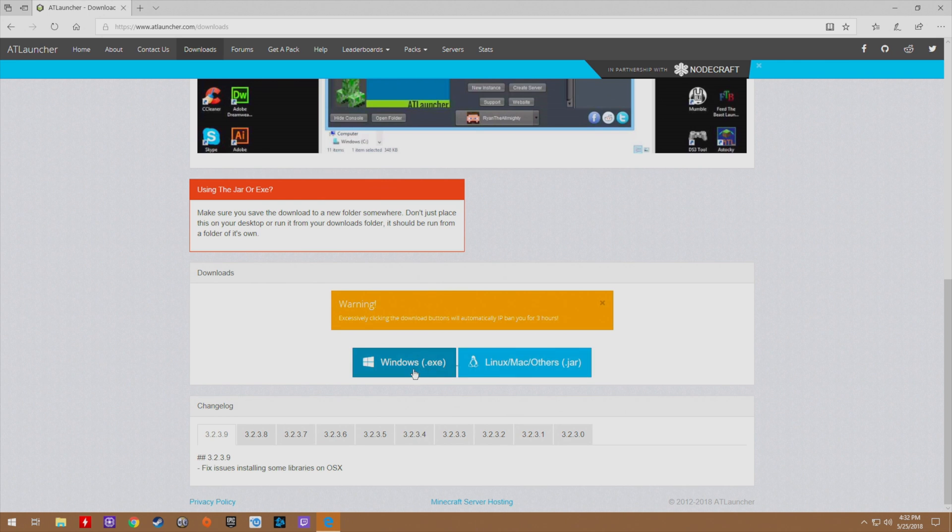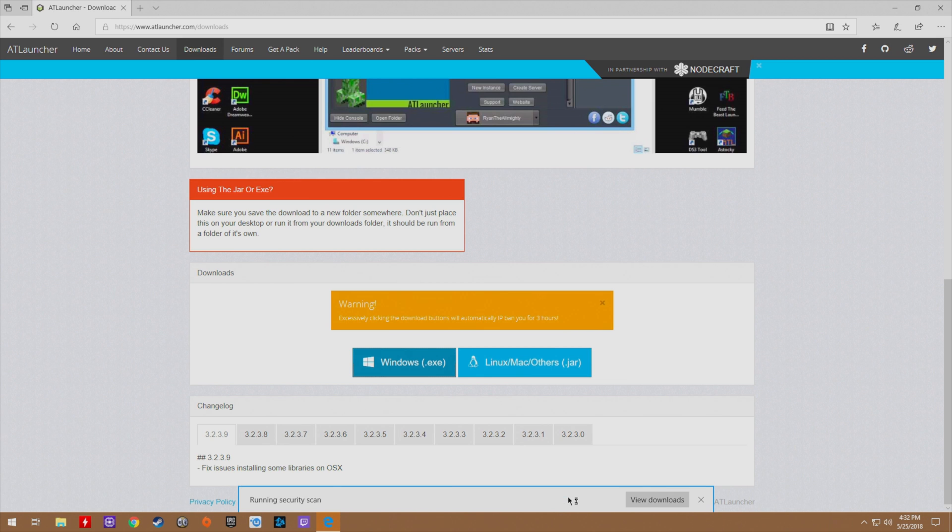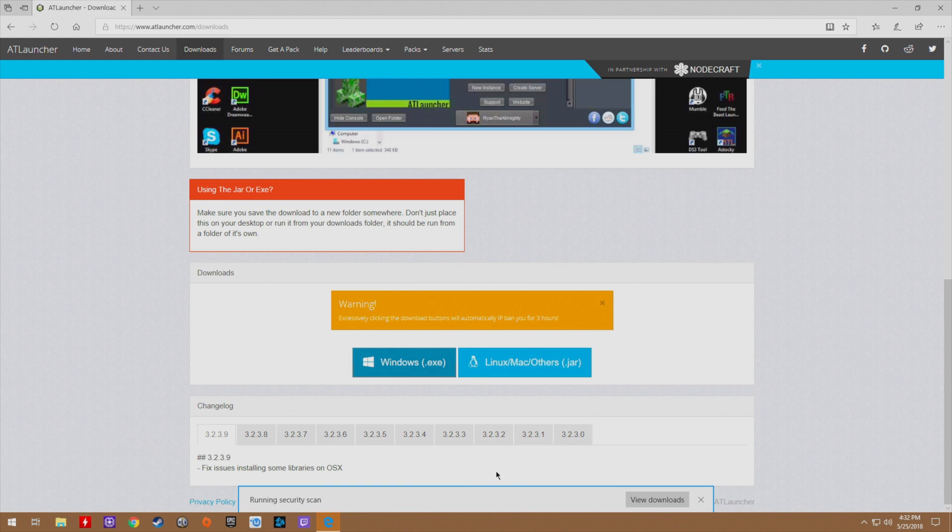Because we're on Windows we're going to click windows.exe, and because we are on the Edge browser it's going to prompt us to either run or save. We're going to click save and it's going to do a quick security scan. We don't want to do that, we want to wait just a second.